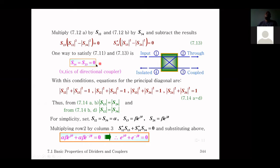Because the network is reciprocal, if there is no output at port four from port one input, then there is also no output at port one from port four. Similarly, input at port two produces no output at port three. Therefore, port one and port four are isolated, and port two and port three are isolated.